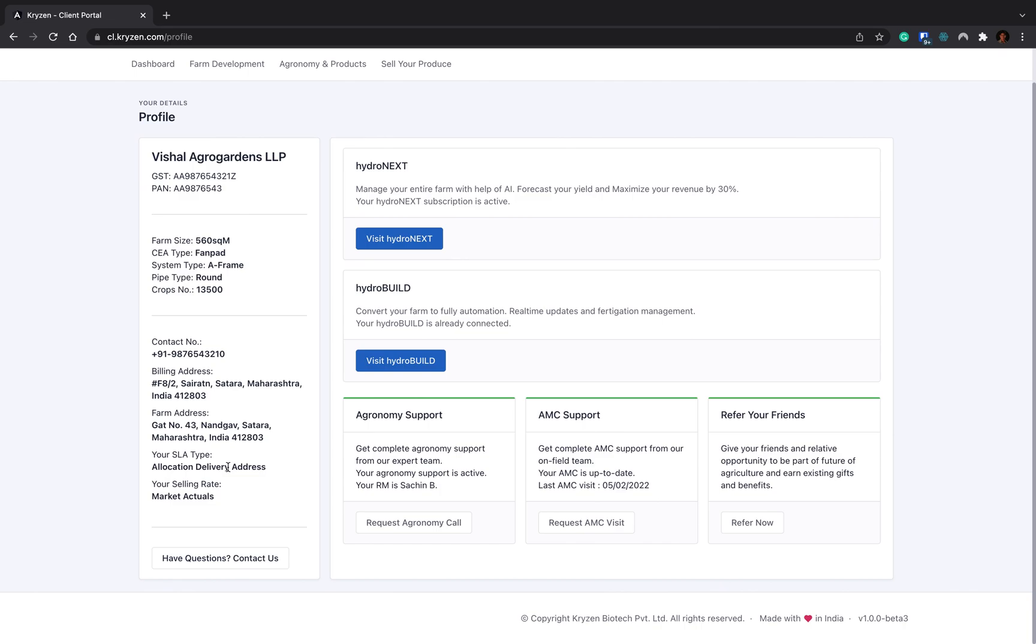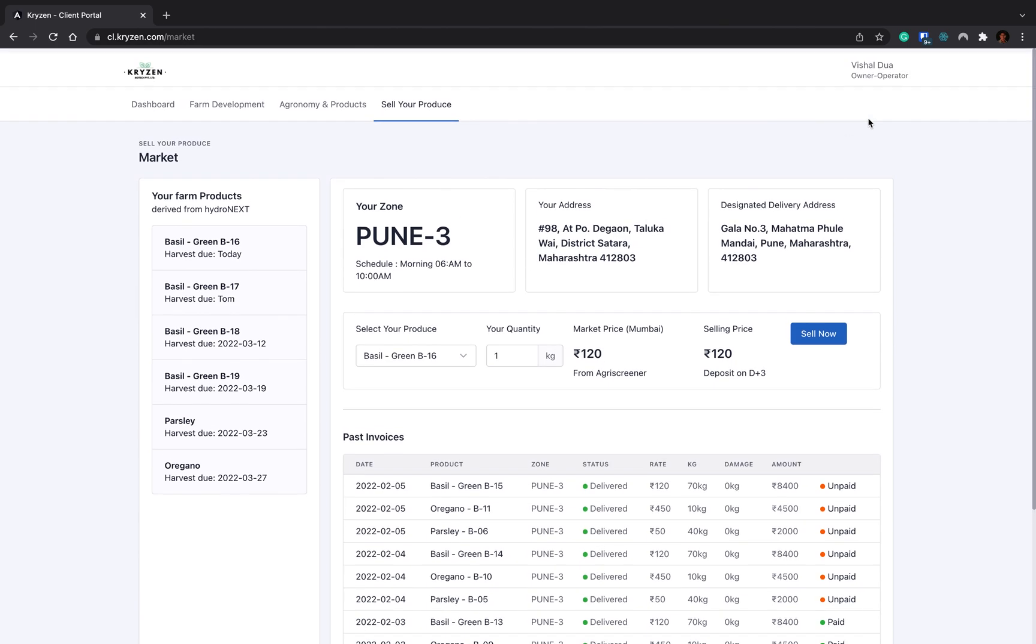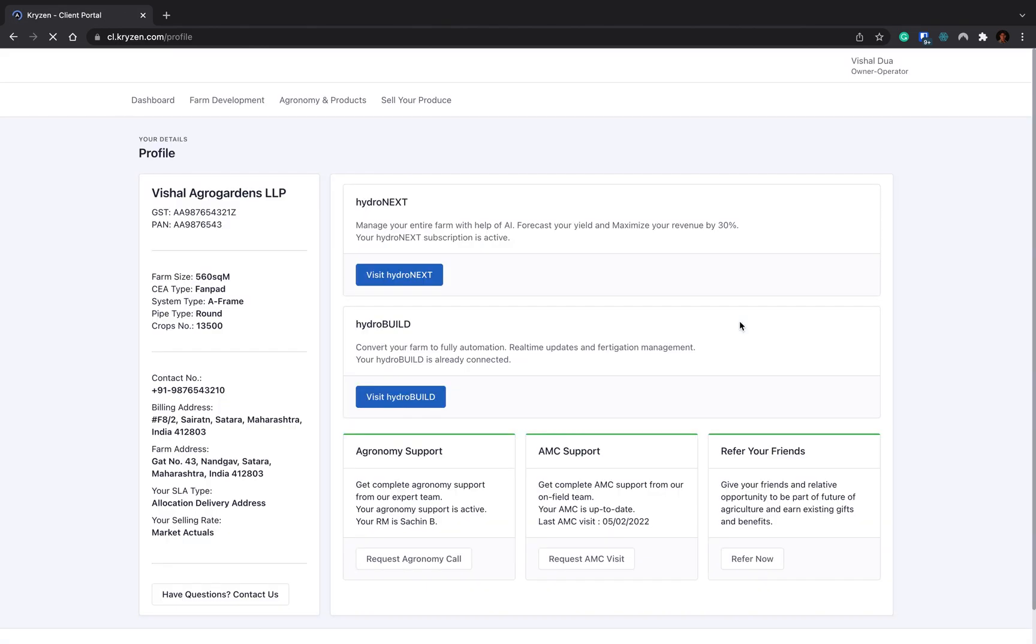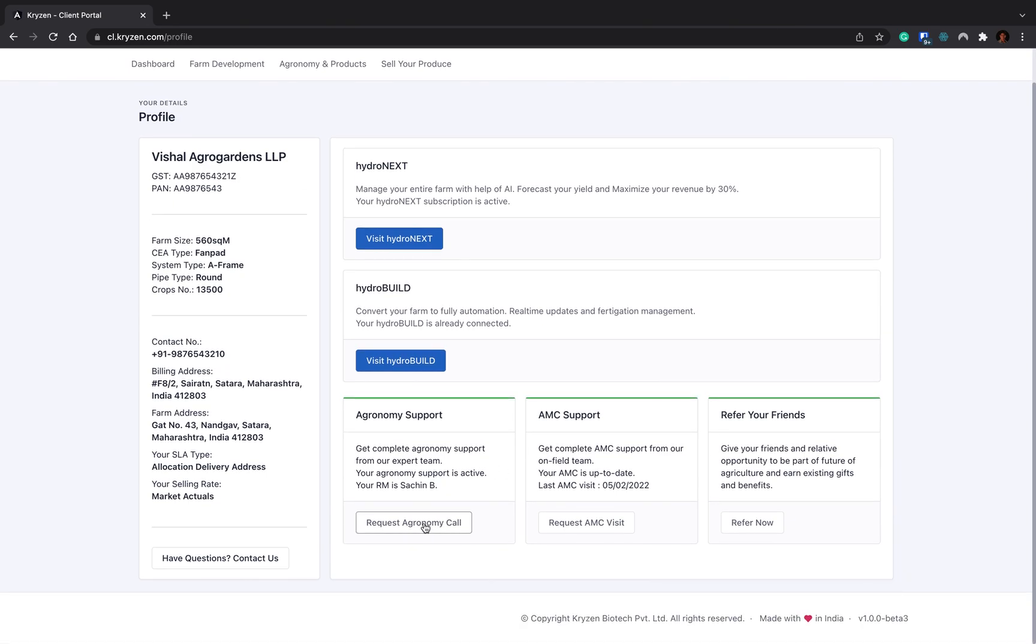When your farm size is bigger, when you expand your farms, you open multiple farms, then your SLA address will be your farm location. From there the pickup will happen. Right now the farm size is very small, so we have to send materials to a delivery address. Once my farm size is increased, then the material will be picked at my farm location. The selling price is market actual. If you are working at small farm size, you will be dealing on market actual pricing. Once the farm size is increased, when your farm size is bigger, then you can work on the fixed market rate, the fixed pricing of the commodities.